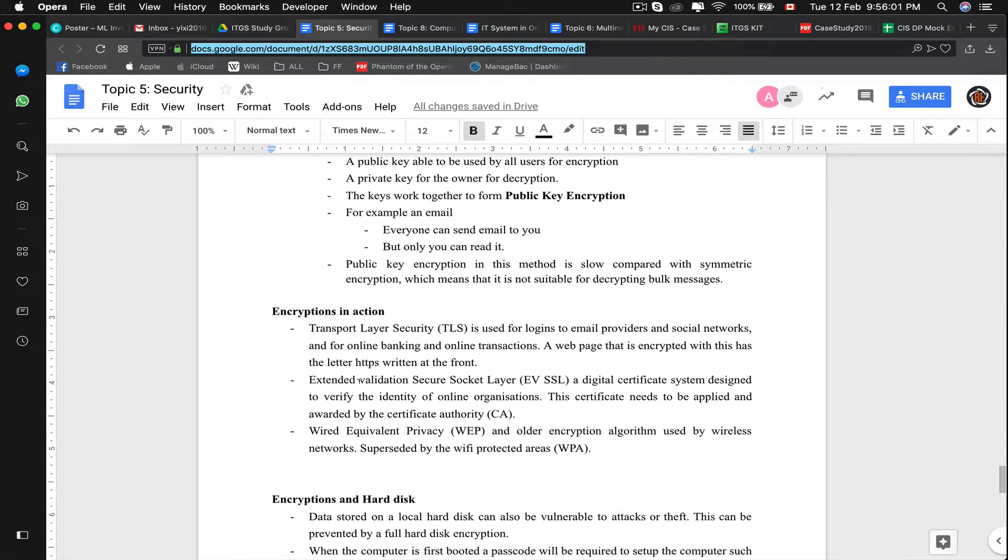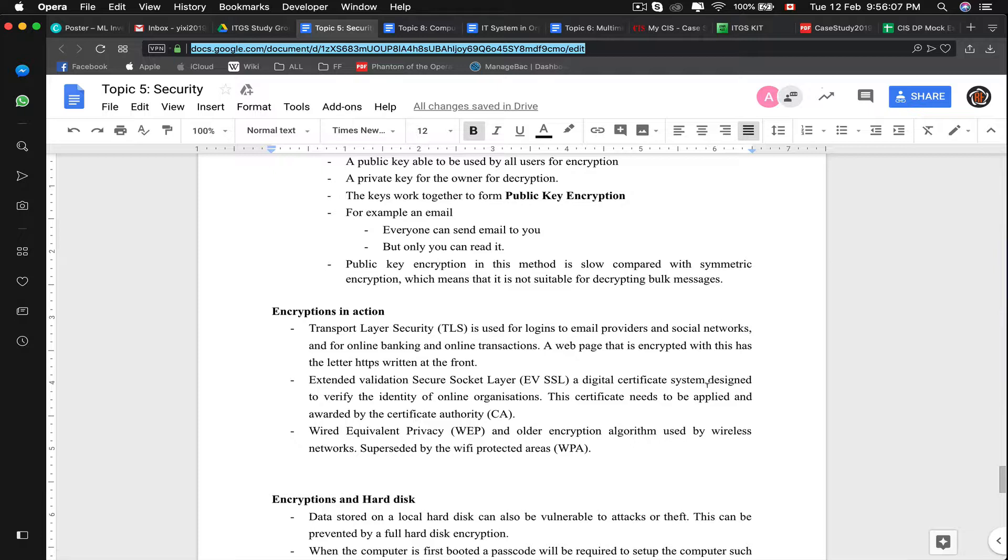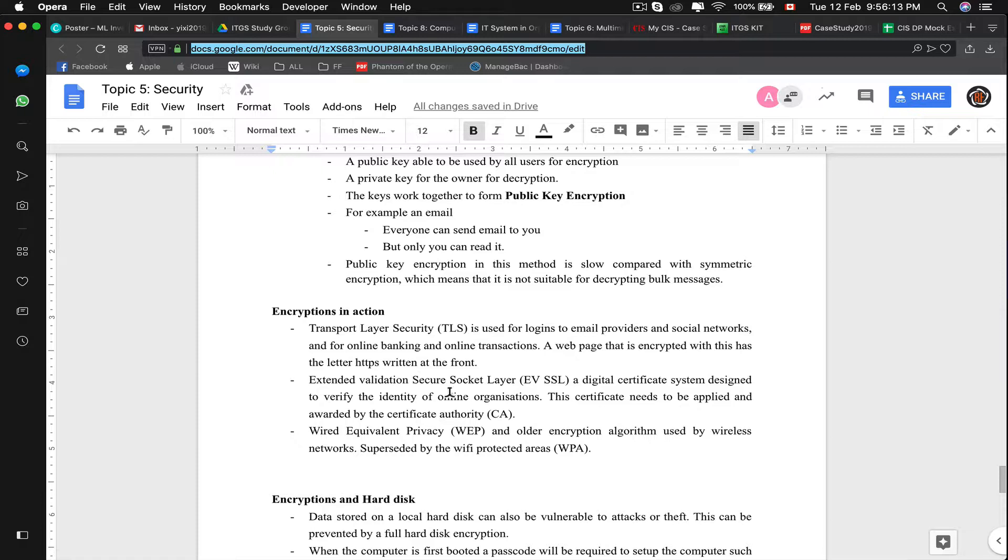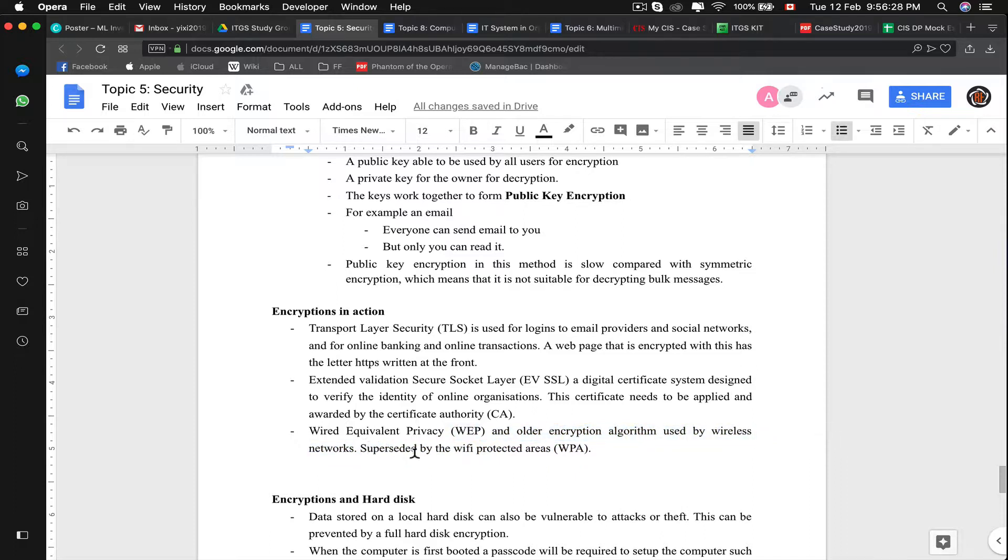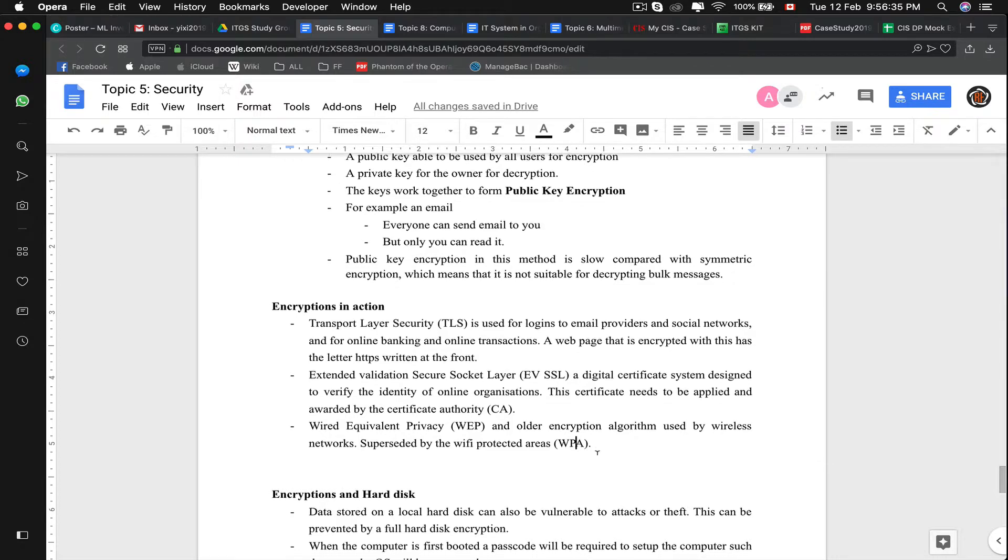Extended Valid Source Socket Layer, or EVSSL, is a digital certificate designed to verify identity of an online organization. This certificate needs to be applied and awarded by the certificate authority. Then we have wired equivalent privacy, an older algorithm used by wireless networks. It is now surpassed by the Wi-Fi protected areas, WAP. Our school currently uses WAP, for example.